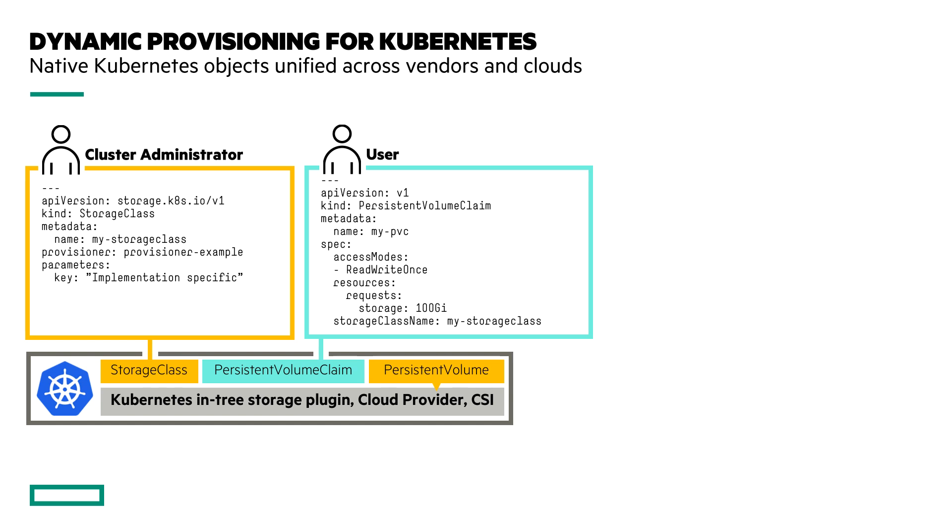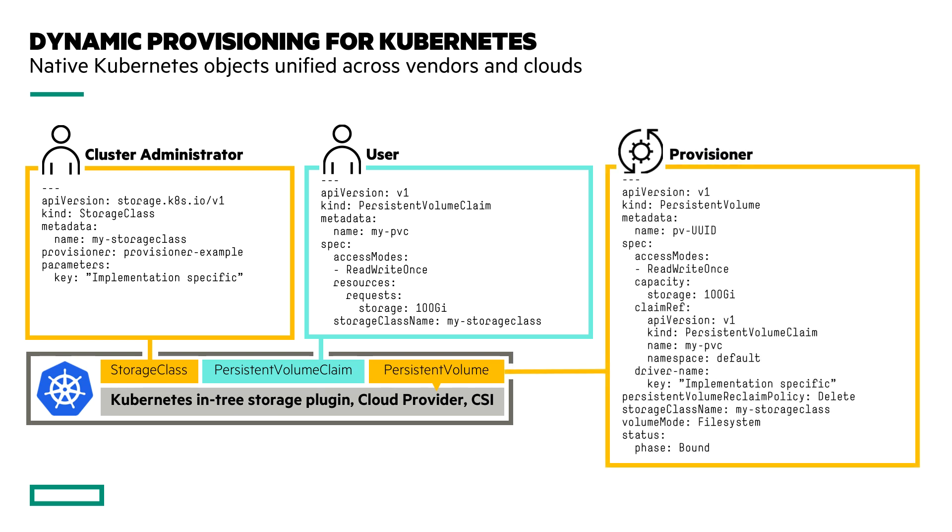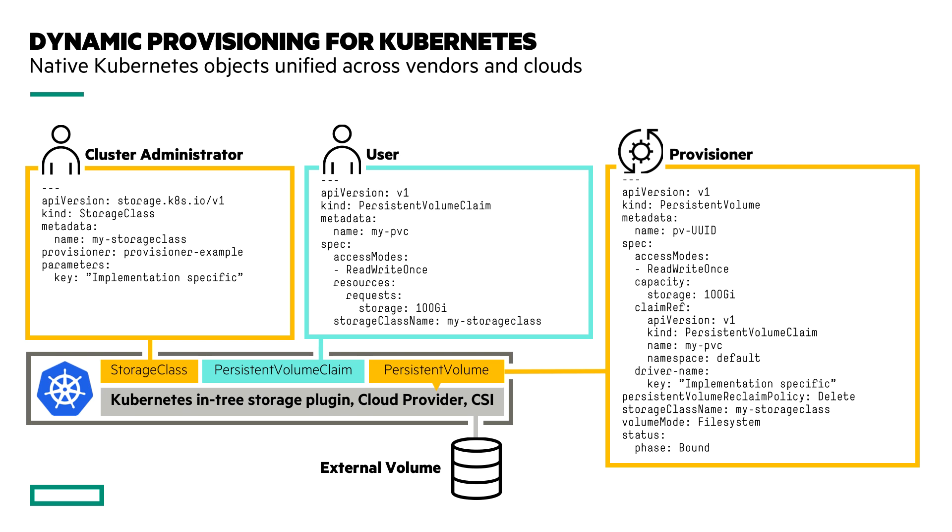You also specify the access mode. Since we're using the HPE CSI driver, which is a block storage plugin, we're going to use read-write once. Once you've declared a persistent volume claim on the cluster, the dynamic provisioner will listen for that particular event and basically create a new persistent volume that matches the storage class. So the storage class is sort of like a cookie cutter template. And the persistent volume in itself describes what we would call an external volume. Once that external volume has been declared on the cluster, Kubernetes basically binds the volume, the persistent volume with the persistent volume claim. And at this stage, the volume will be ready for use by the user. So the user can reference the persistent volume claim from his particular workload.